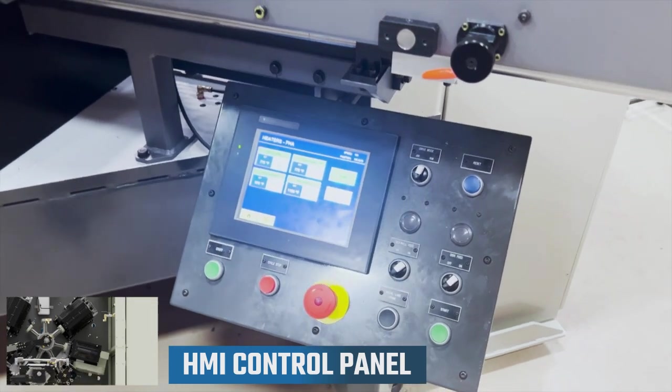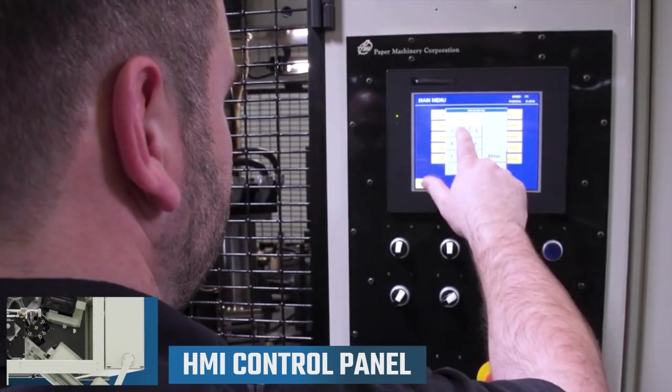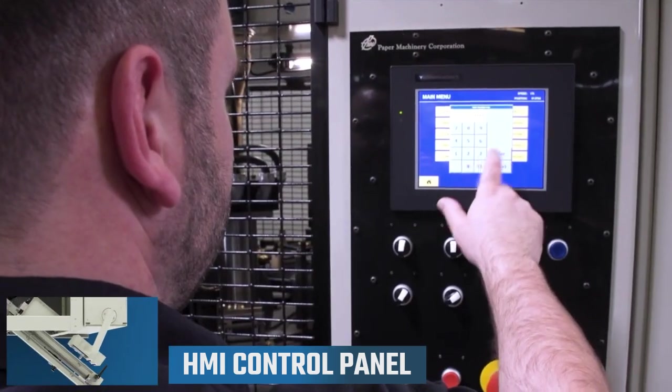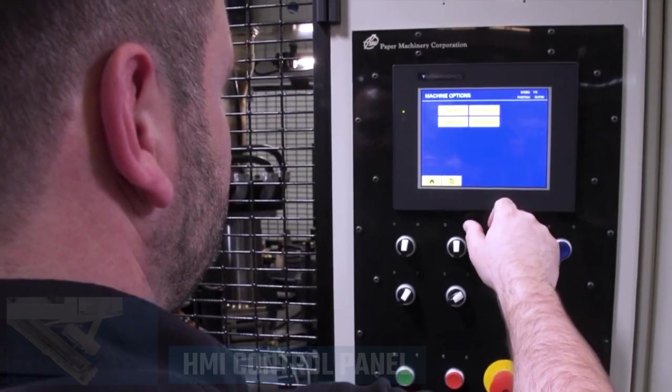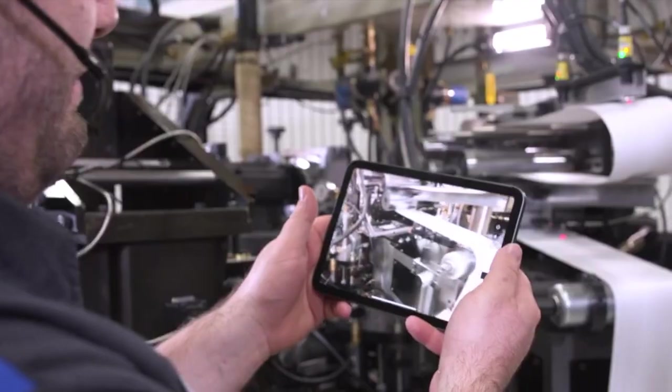The entire production process is controlled via the HMI control panel that allows the operator to monitor performance, temperature, and air pressure settings.